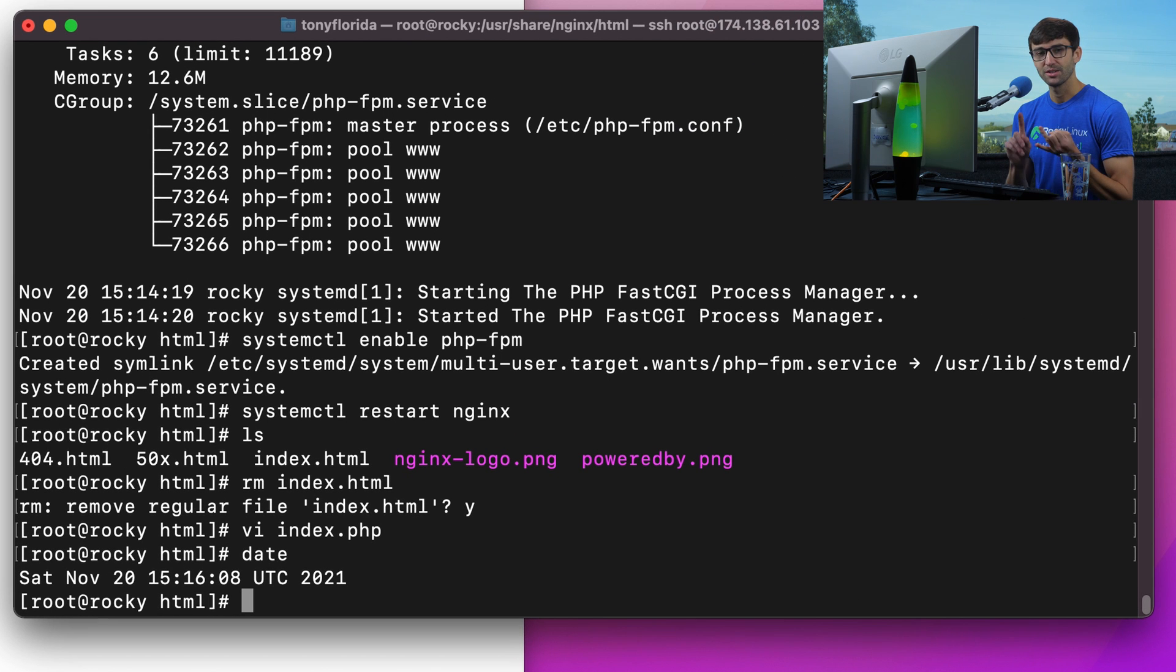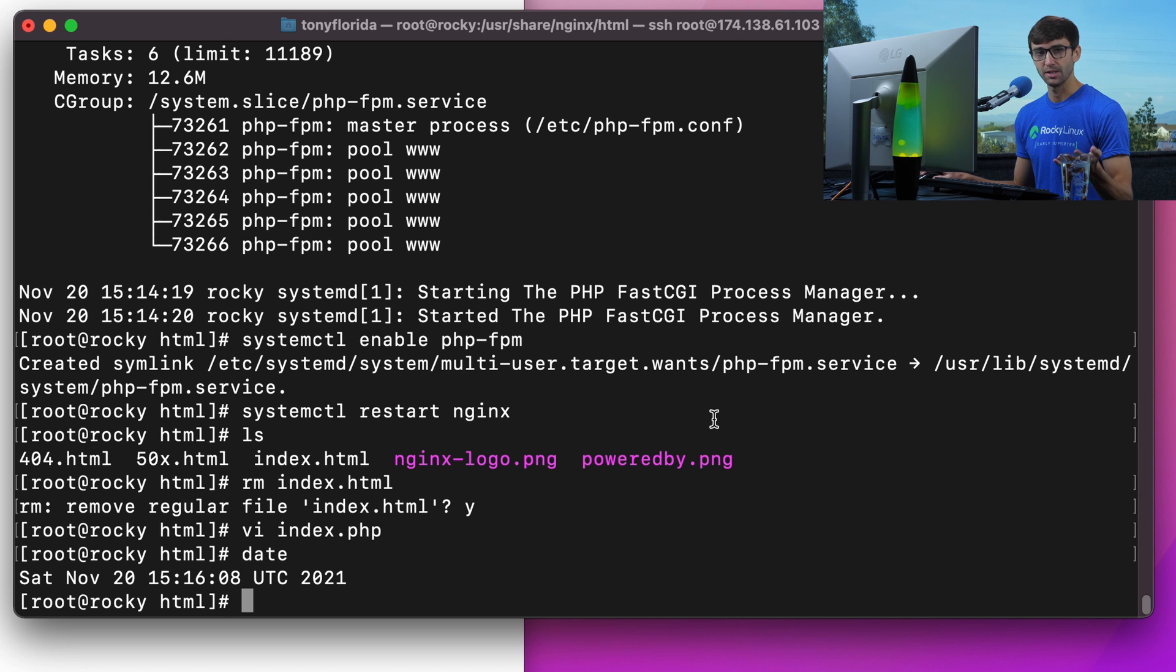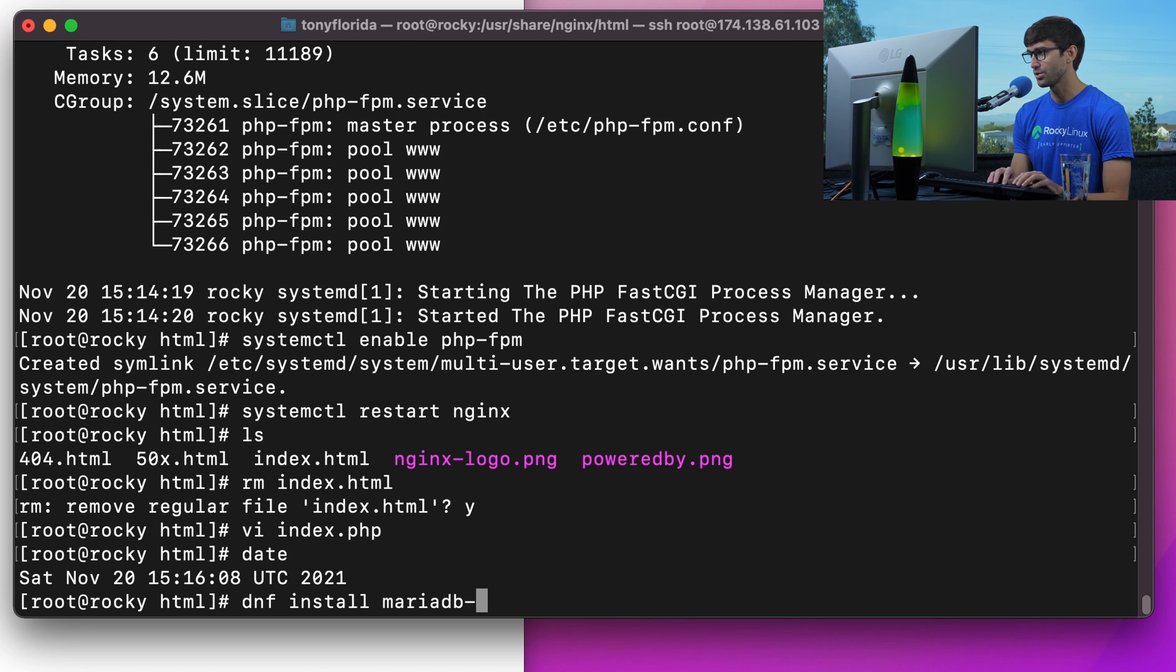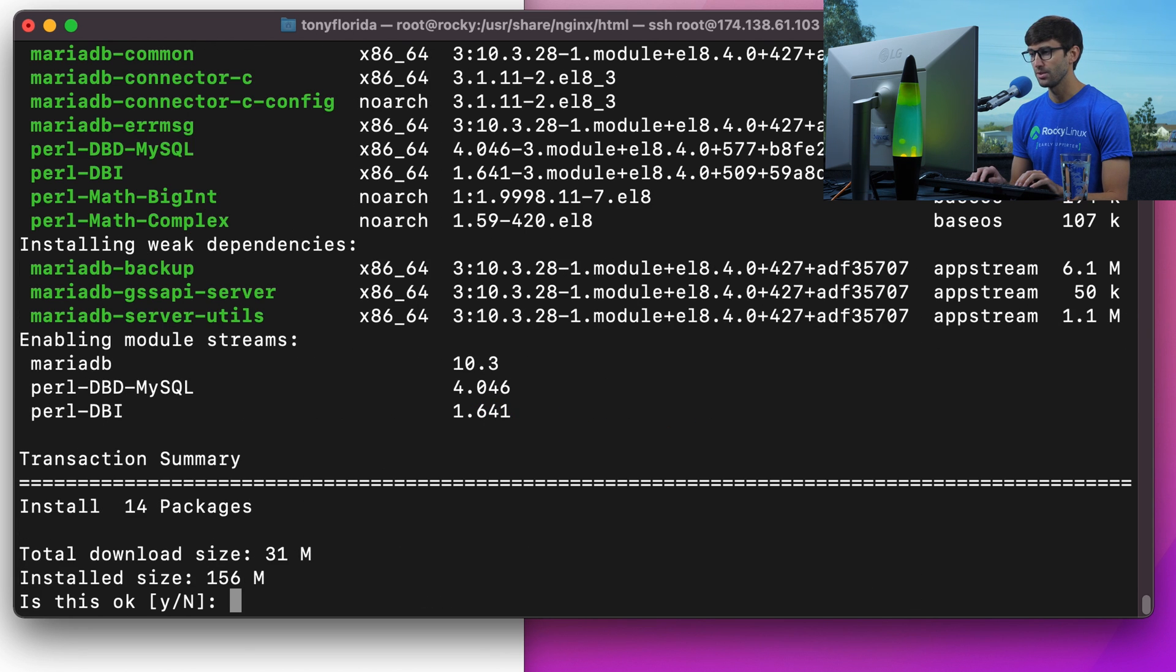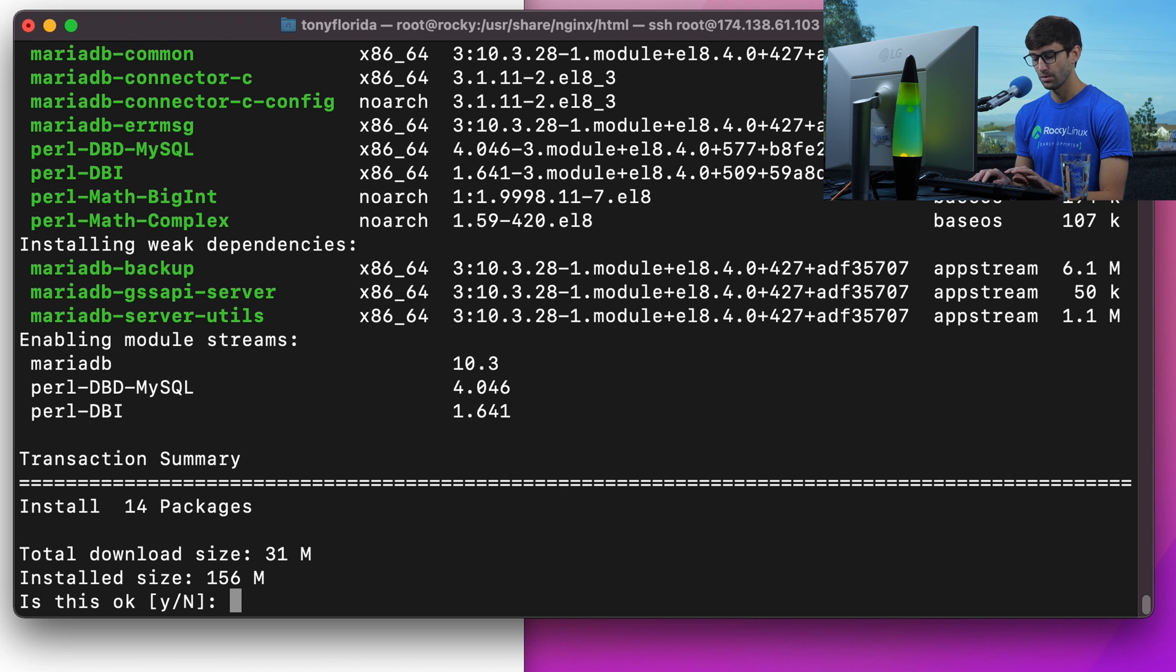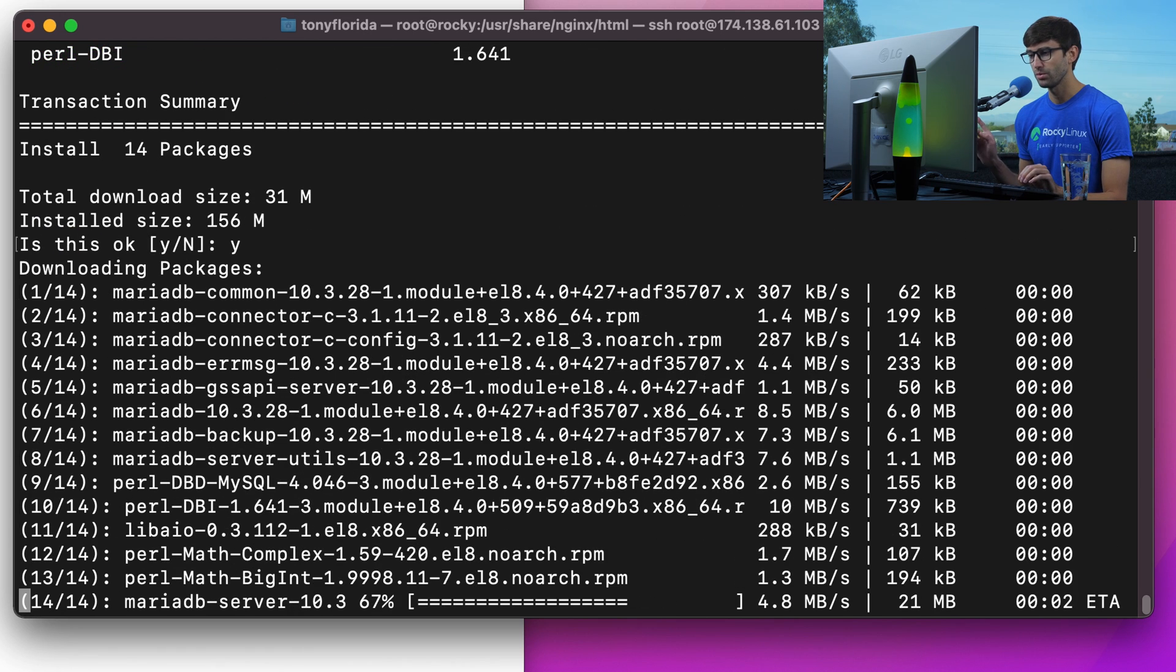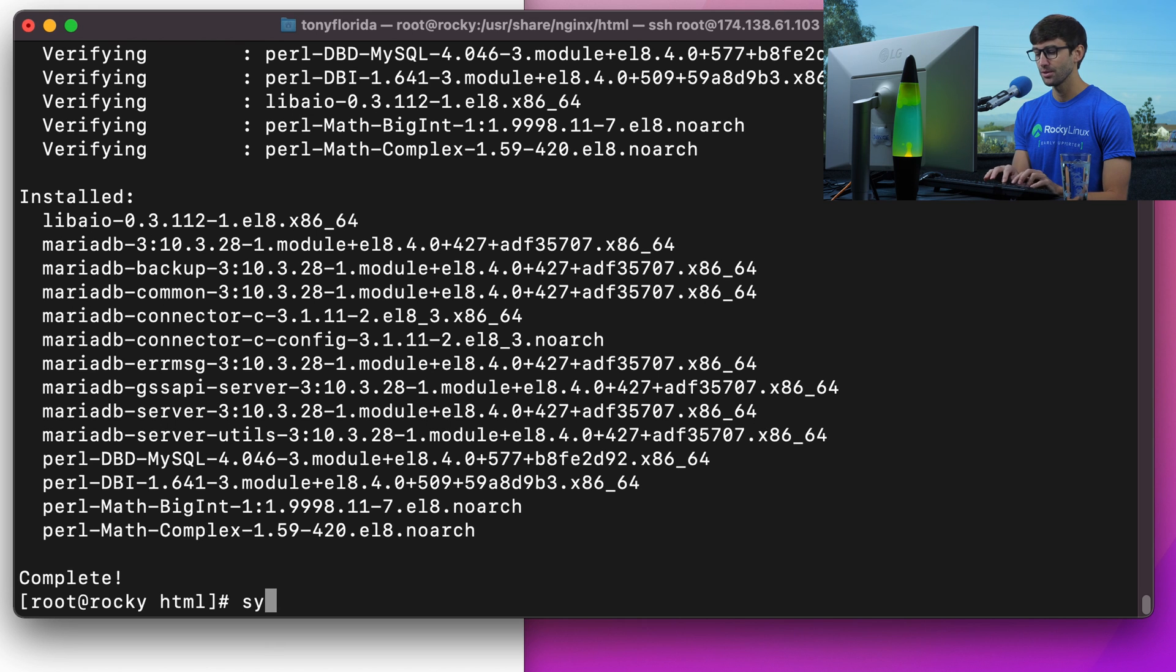Okay, so that takes care of Linux, Nginx, PHP. Now let's do the database, MySQL. We're going to do MariaDB in this case. We can do that with dnf install mariadb-server, hit enter. It's going to download 31 megs, install 156 megs. So y, hit enter, and we will fast forward through this.